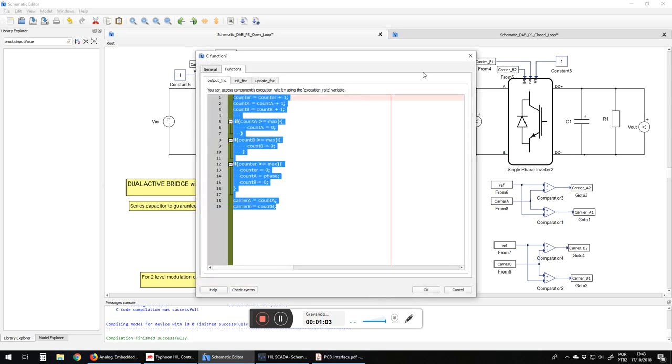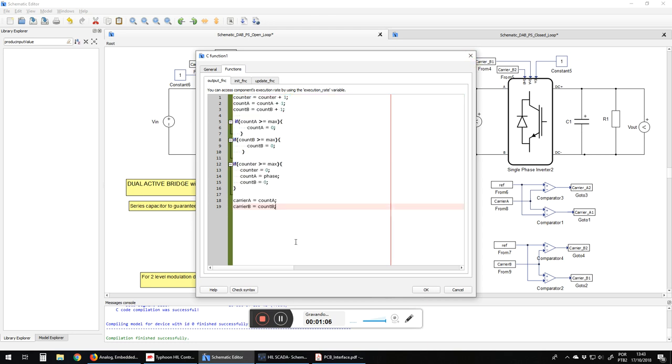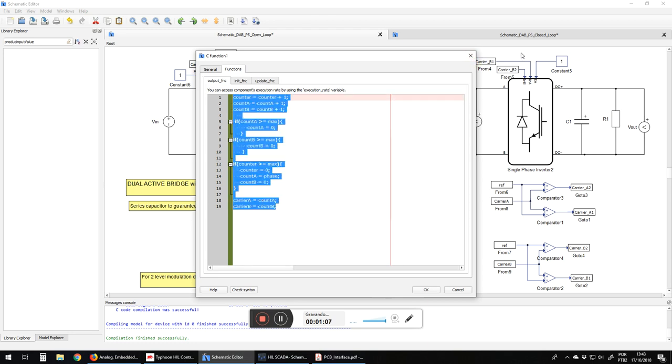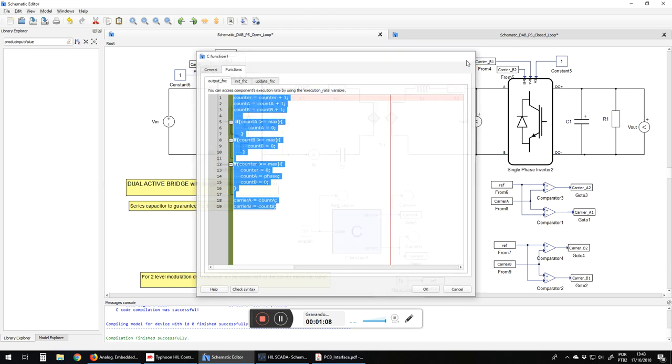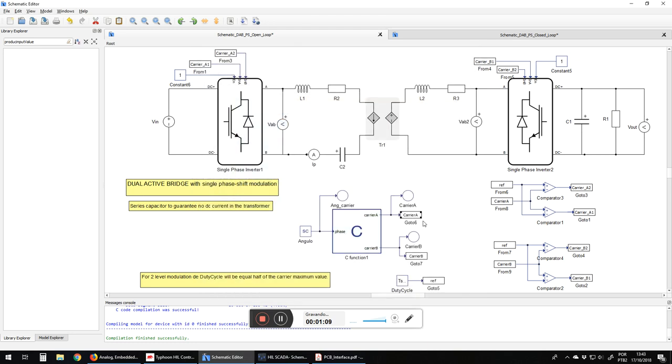Here we have a carrier formatter, a carrier generator. This gives two carriers and these carriers give the control of these switches.